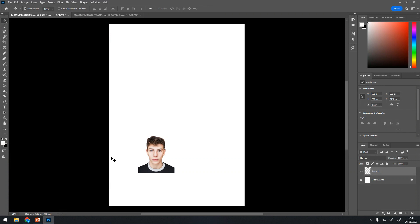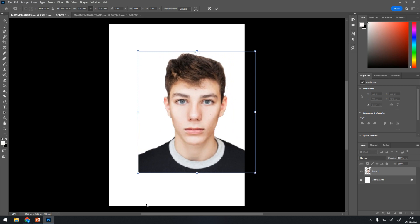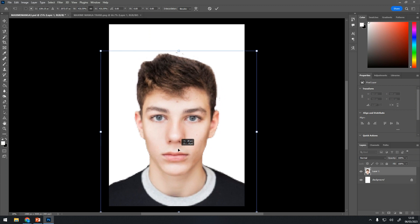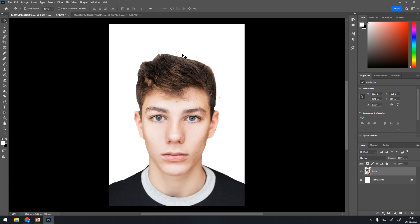Always change size from the corner. I decided I want him about there — looks about central — and press Enter. Then he will look clear again. I can already see there are bits that need tidying up, but I will see what needs tidying up when I change my background. I'm going to change my background color now, because Maxime Manga usually has quite brightly colored backgrounds.